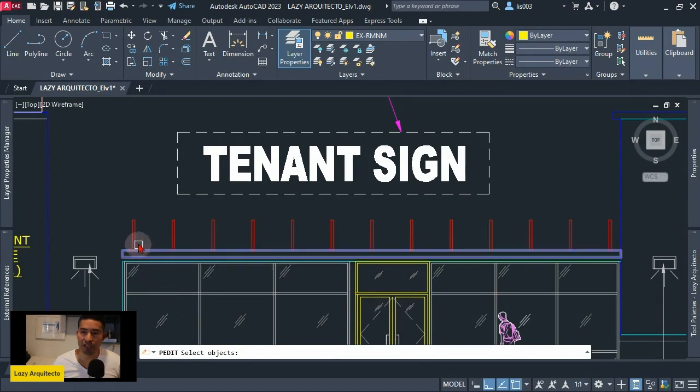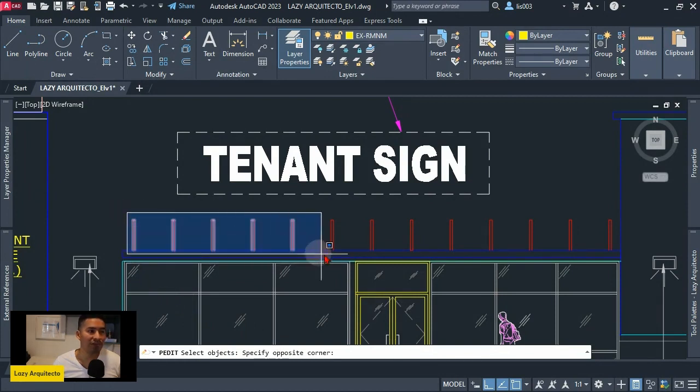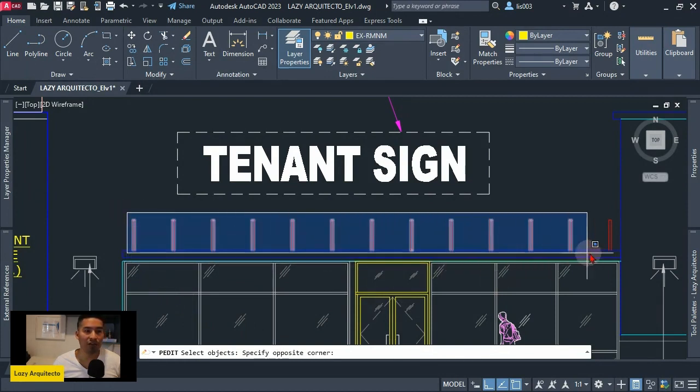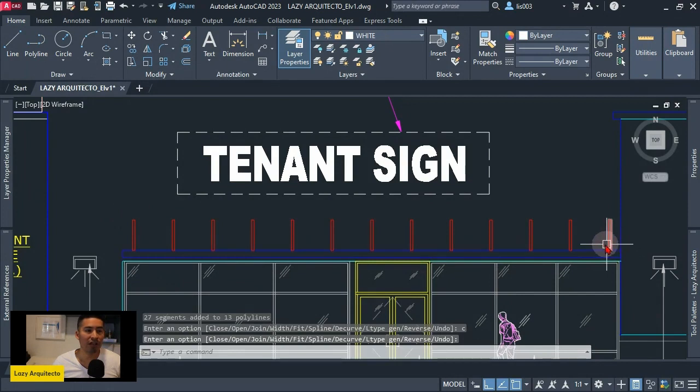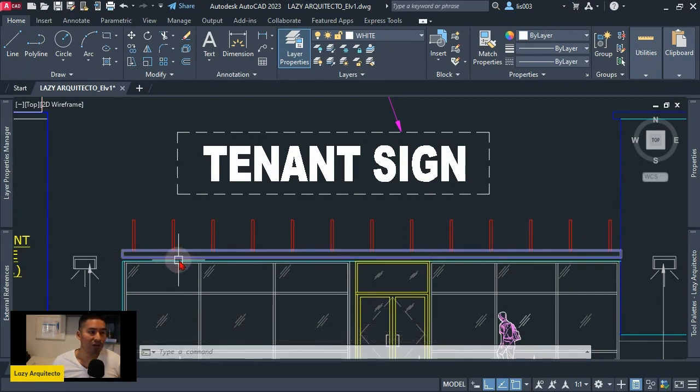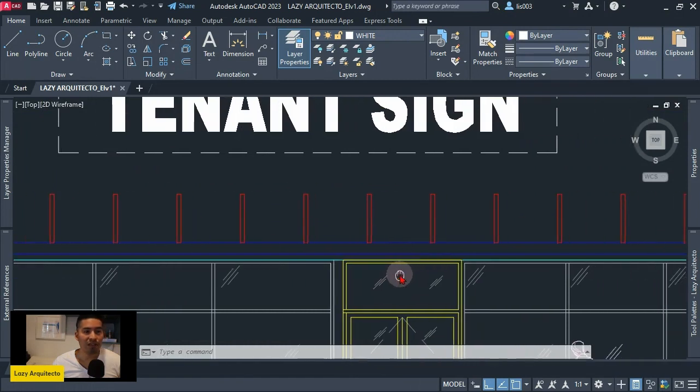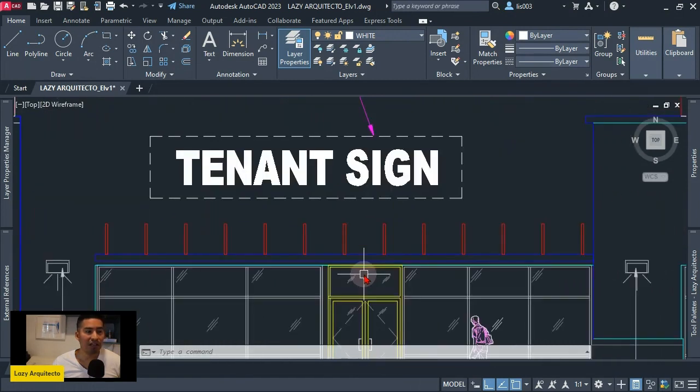I will simply have to select all of my objects like so, and boom! You automatically close all of the areas, as you can see. So that way, this means that I can immediately use the hatch command and hatch all of my objects at once like so.